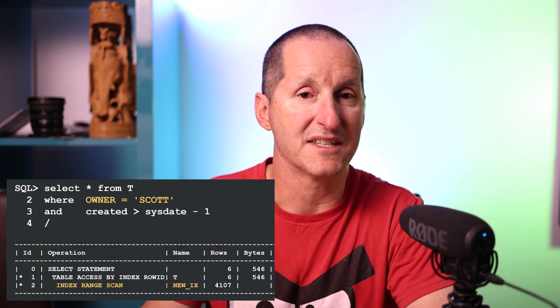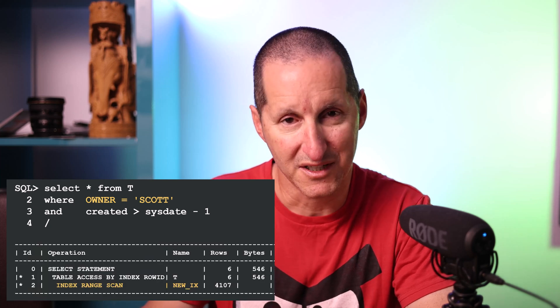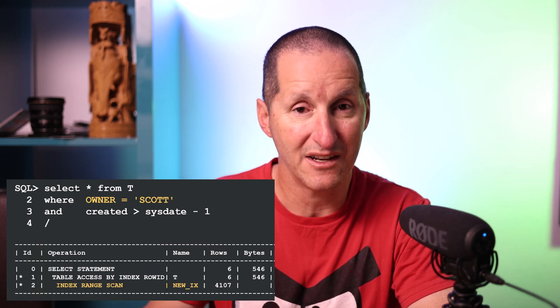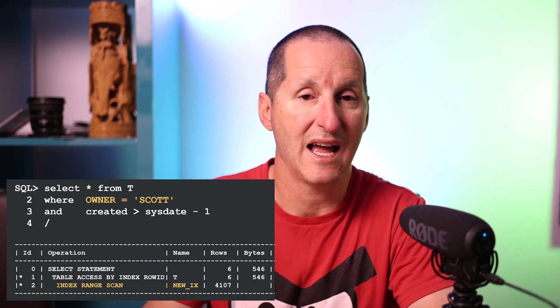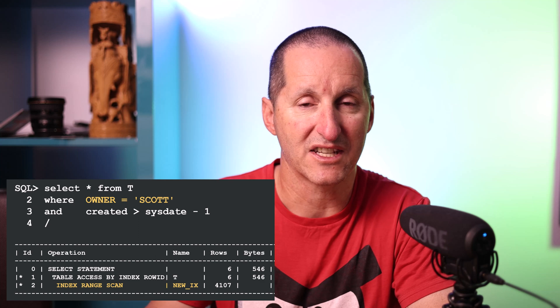Here is the problematic SQL: select star from T where owner equals some value and created greater than a certain value. It has now switched from using a full table scan to an index range scan on the new index.